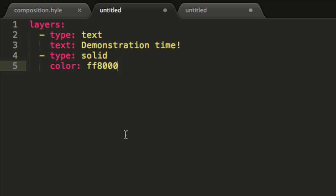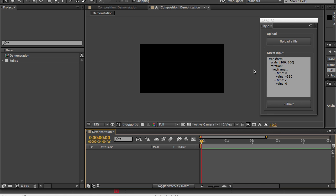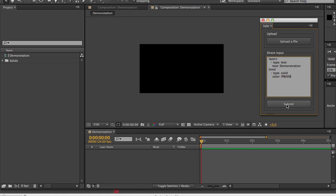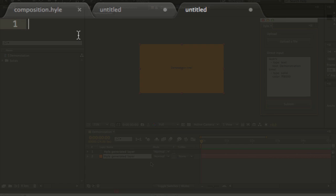Again I will copy this, paste it in my direct input text area, submit and here we go. Our two layers were generated.